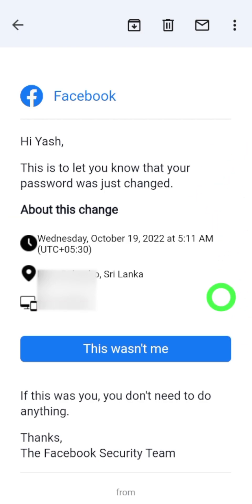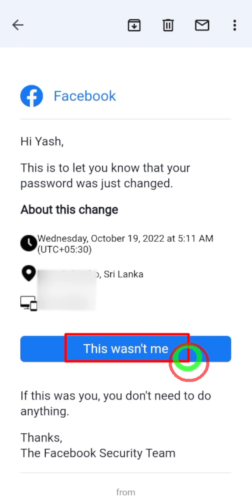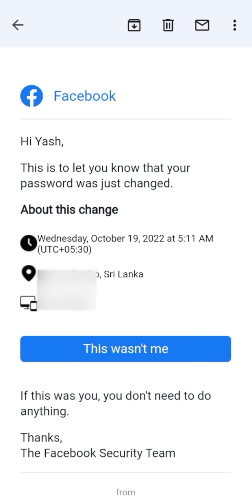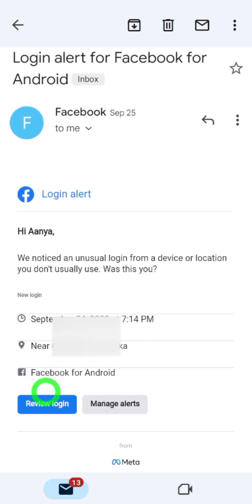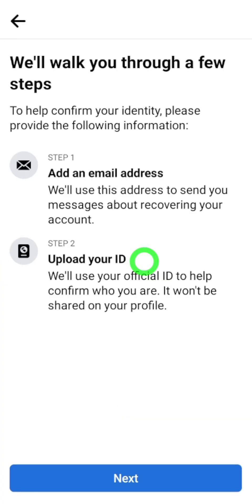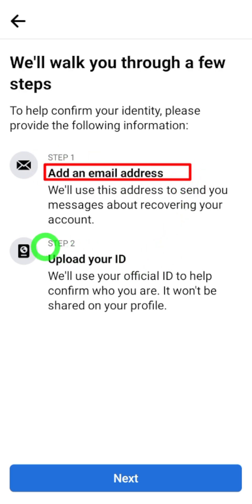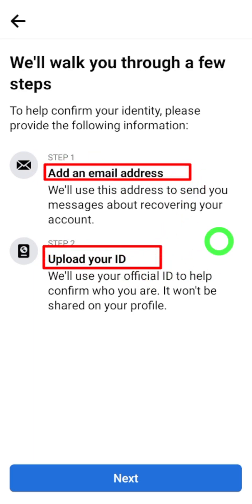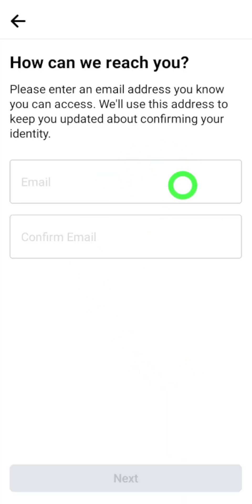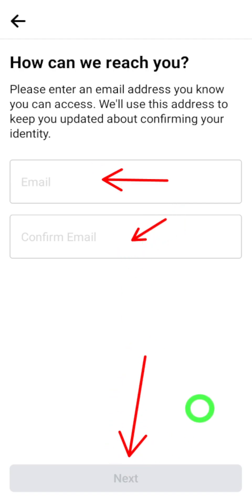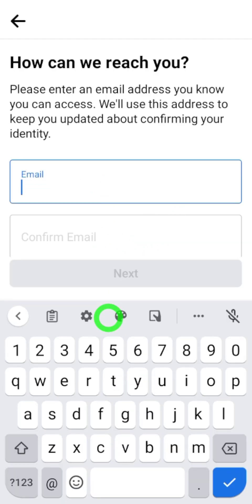Then tap 'Preview login' or 'This wasn't me.' If you tap 'This wasn't me,' Facebook will immediately suspend or block the hacker. After tapping, you will be redirected to your Facebook application and it will allow you to add a new email address and upload a copy of your ID. First enter your new email, then upload a copy of your ID.